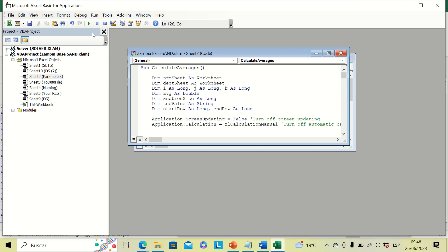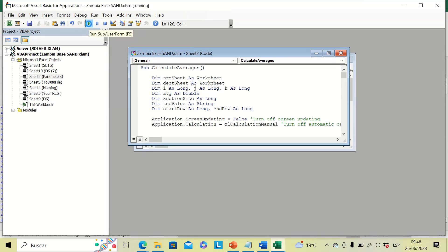And then we are going to run this by clicking on this little green triangle. We have to wait for around 15 seconds.